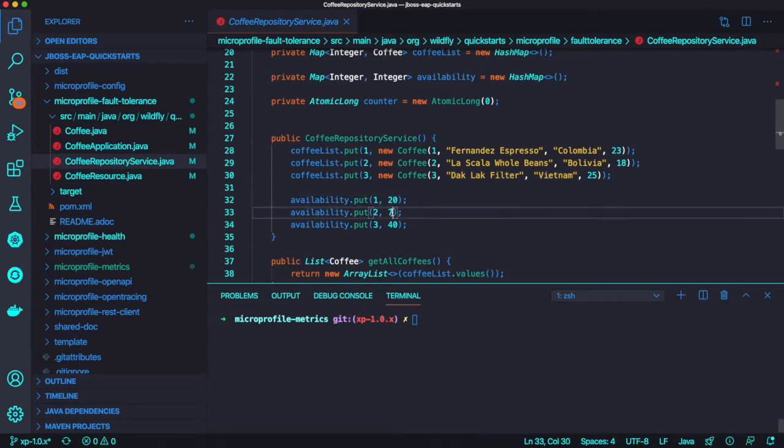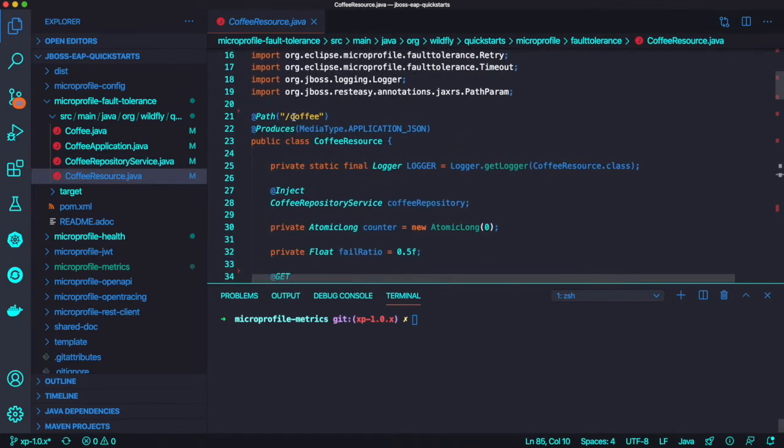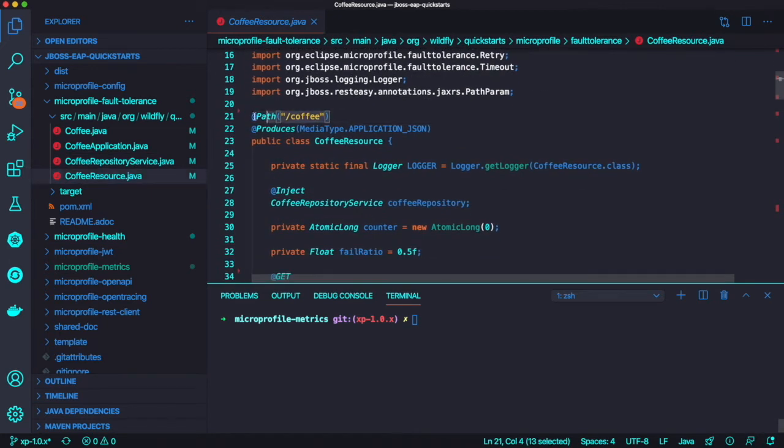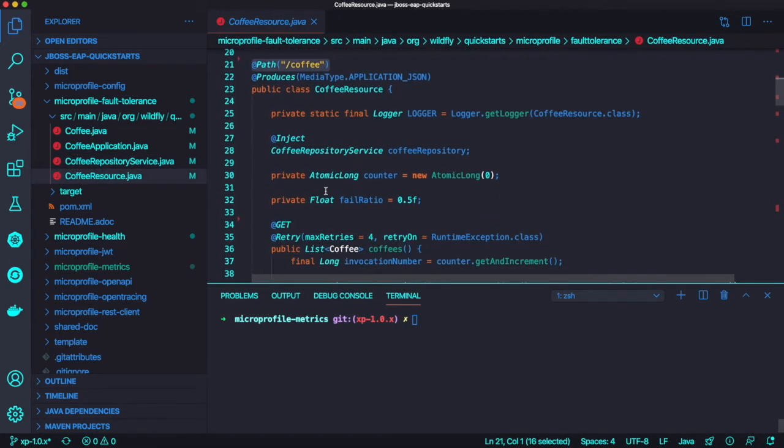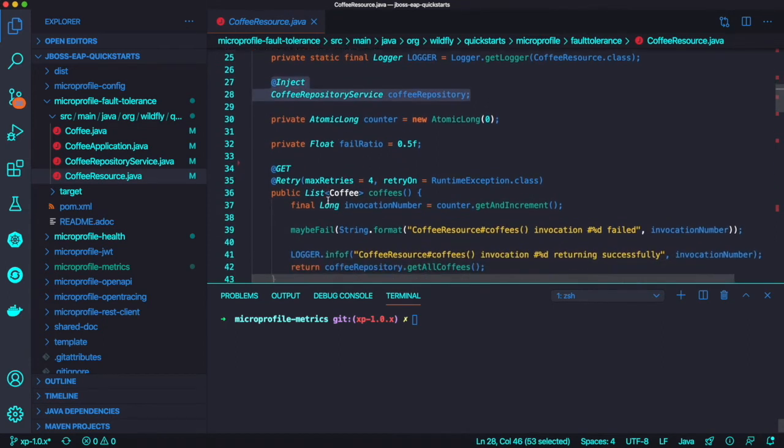And also we populate the availability like 20 or 30. So this is the actual resource file to deal with your RESTful API.